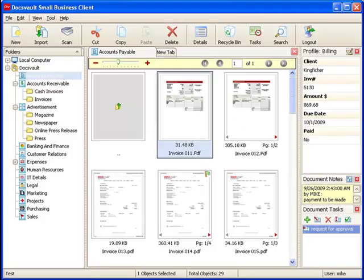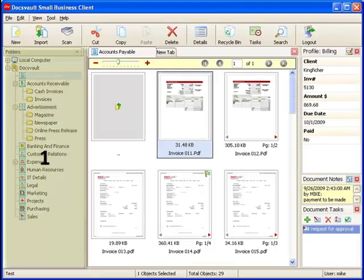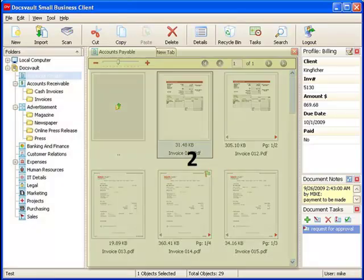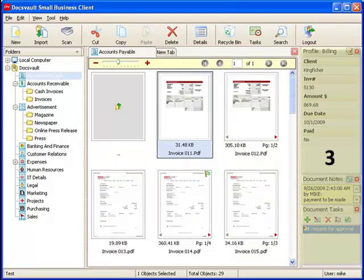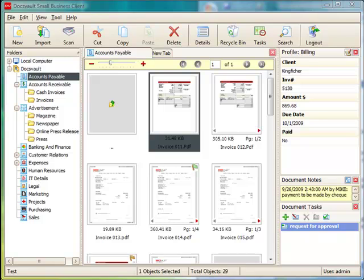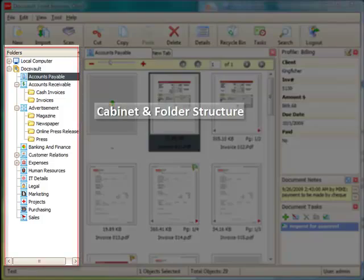DocsFault's interface is divided into three sections: the left tree view displaying the cabinet and folder structure, the central list view displaying files and folders, and the right information panel displaying detailed information about a selected file.